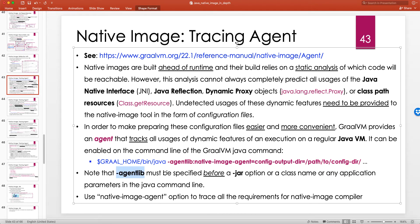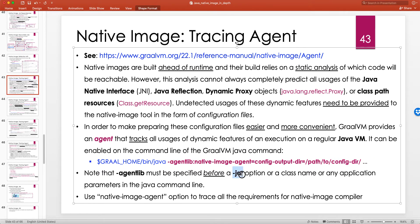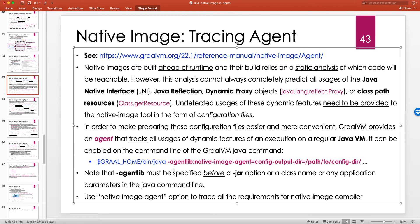Note that -agentlib must be specified before a -jar option. This has to be provided before using -jar or a class name, since those three dots represent either a jar file or the class name that has the main method, plus any application parameters. So -agentlib must come right after the java command, before anything else.